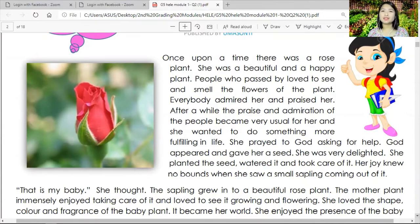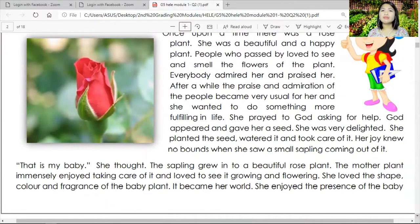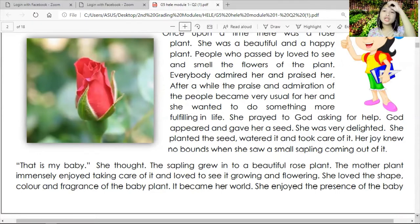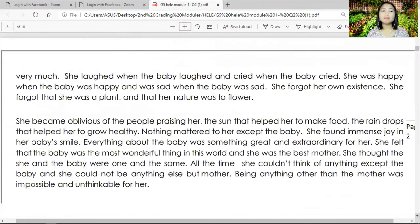I am going to read a story entitled 'Child,' published by Omason. Once upon a time there was a rose plant — beautiful and happy. People who passed by loved to see and smell her flowers. After a while, the praise became unfulfilling and she prayed to God for more purpose. God appeared and gave her a seed. She planted it, watered it, and cared for it. Her joy knew no bounds when she saw a small sapling coming out. 'That is my baby,' she thought. The sapling grew into a beautiful full rose plant, and the mother immensely enjoyed watching it grow and flower.